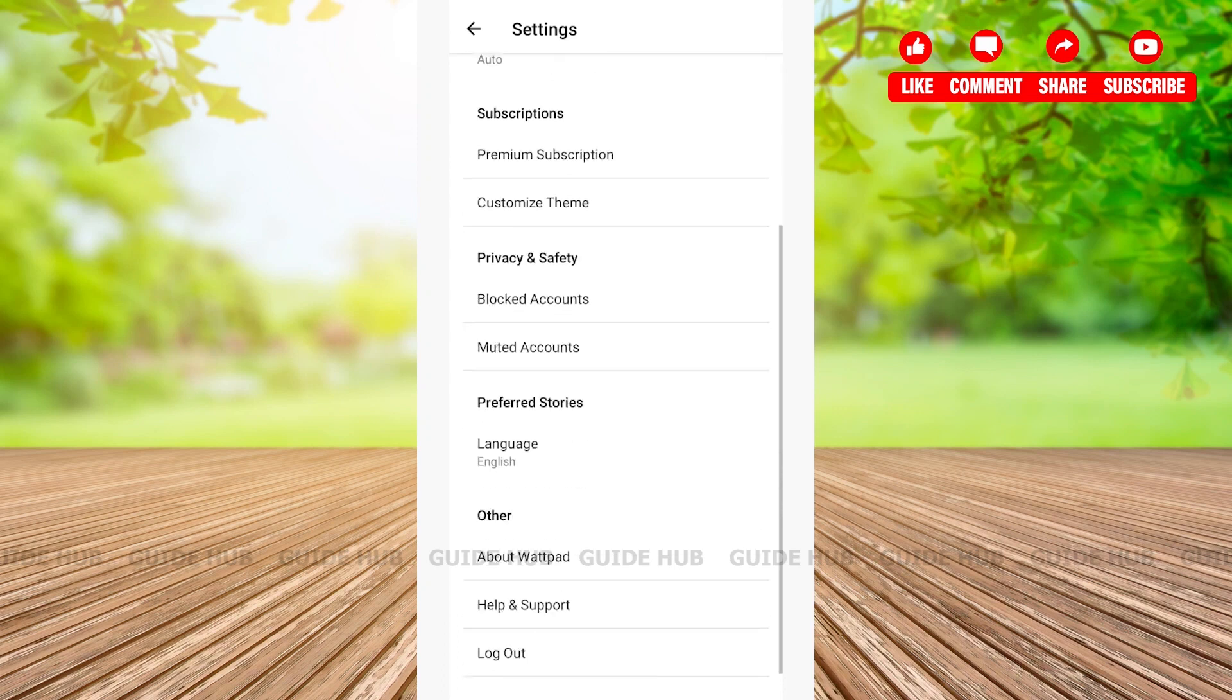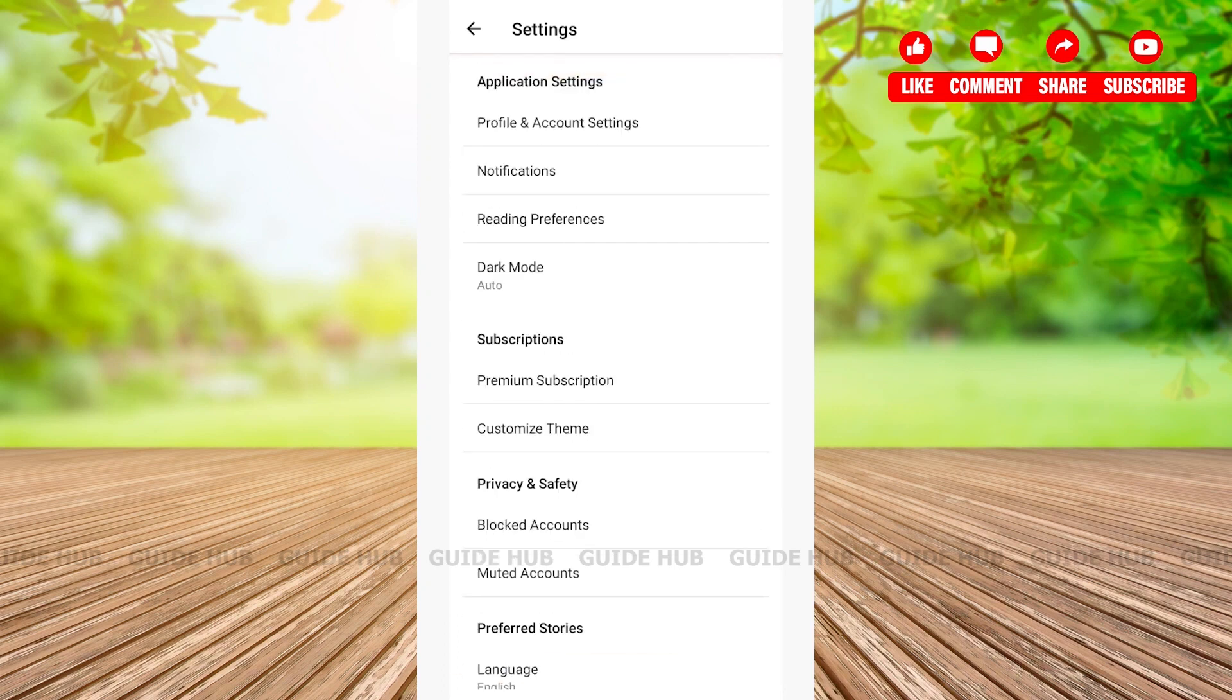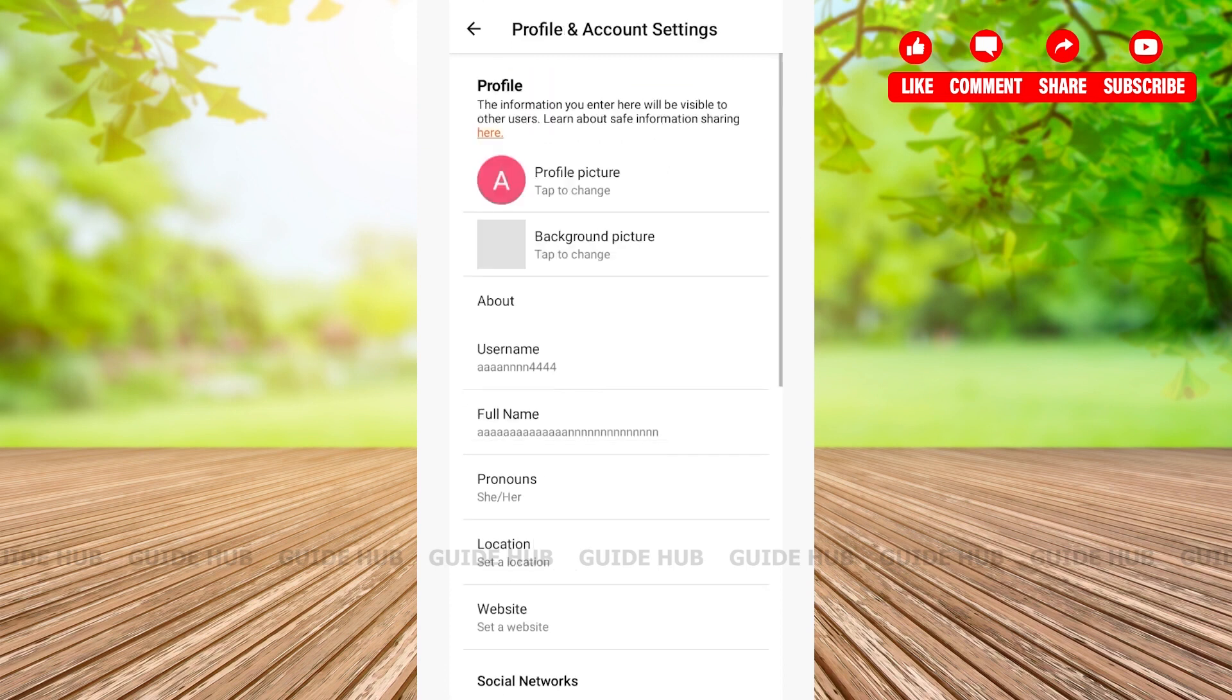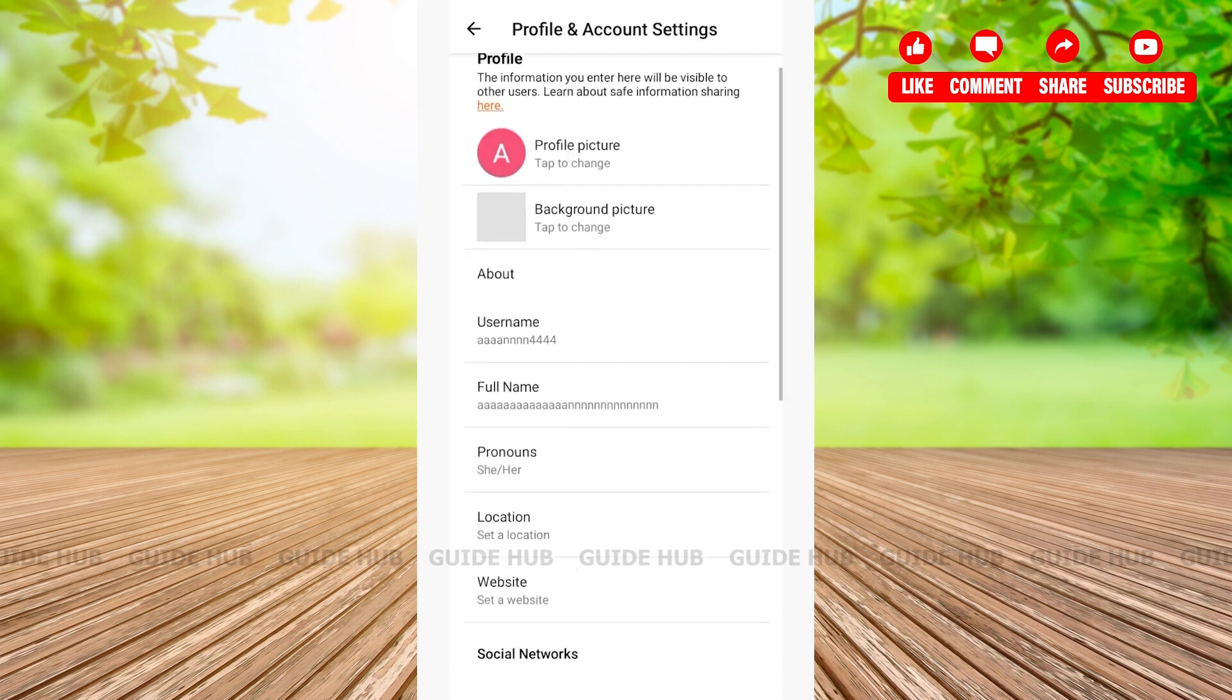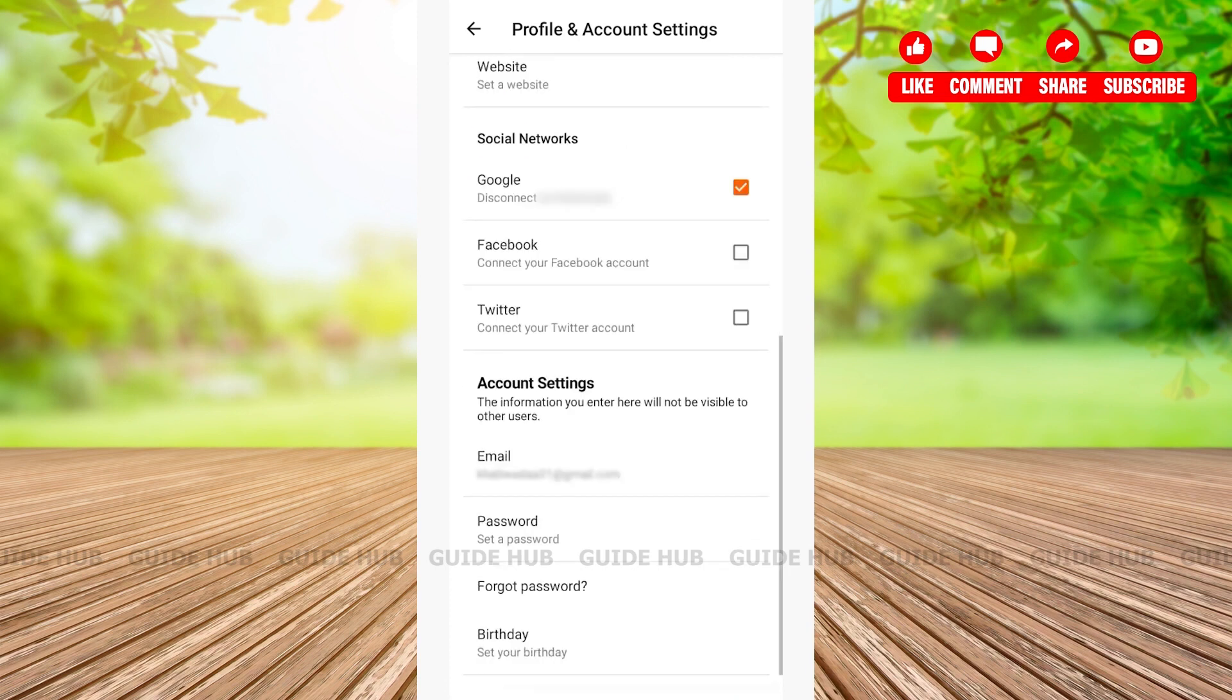On the top option, you'll be able to see Profile and Account Settings. You'll have to tap the first option. After tapping on Profile and Account Settings, you'll be able to see all the information that you have on your profile.